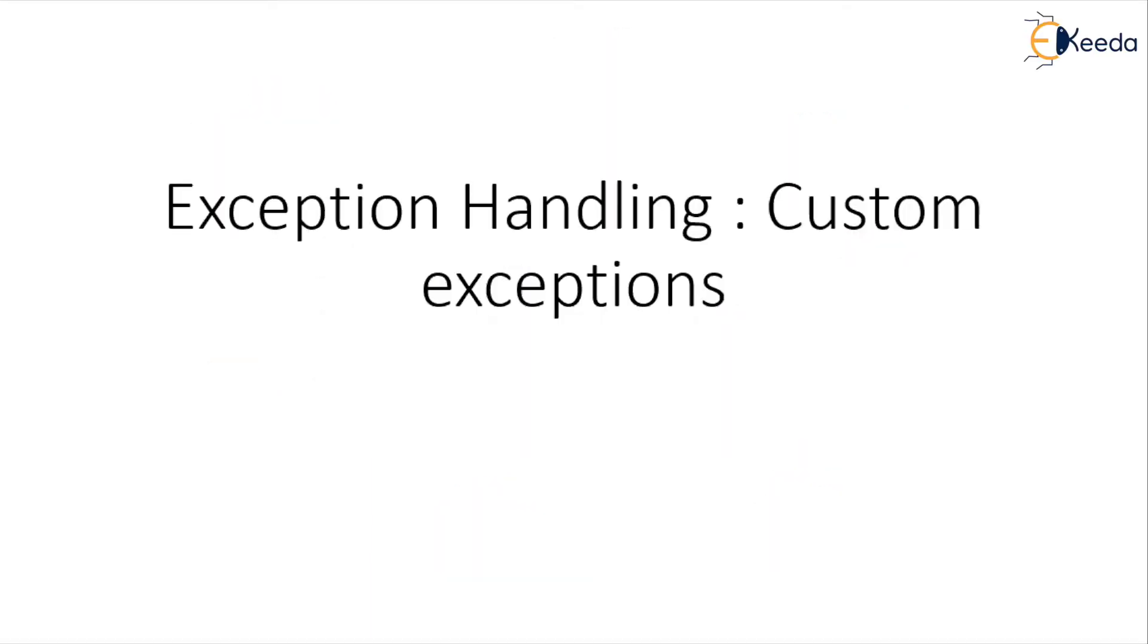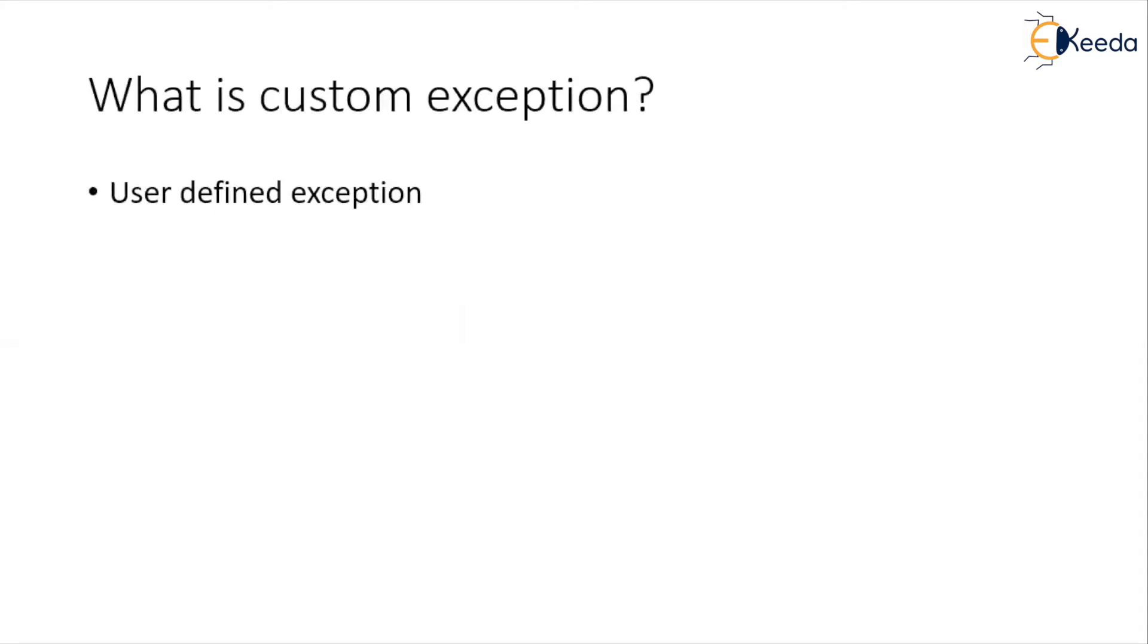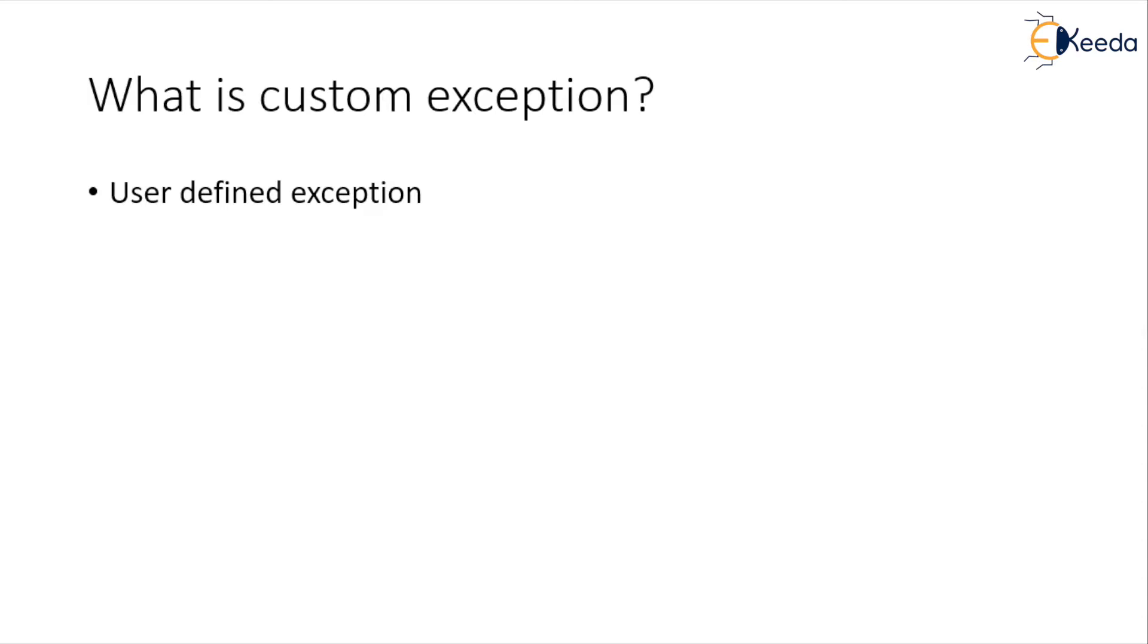Now what is custom exception? A custom exception is nothing but user defined exception. Along with checked and unchecked exception, we can categorize exceptions in two more categories. One is predefined which are already available in Java and another is user defined where according to need of application, we will create exceptions. Those are termed as custom or user defined exceptions.